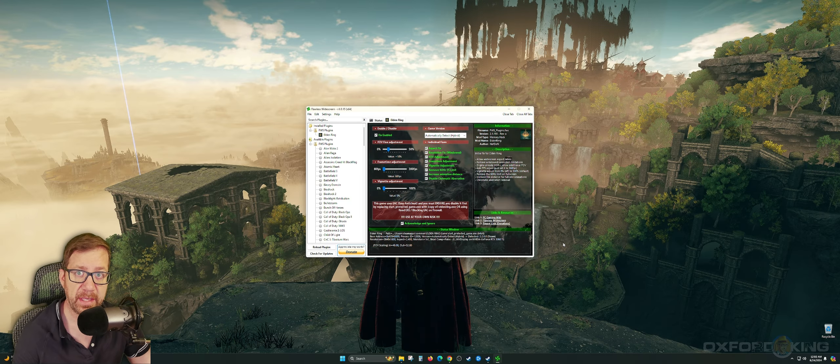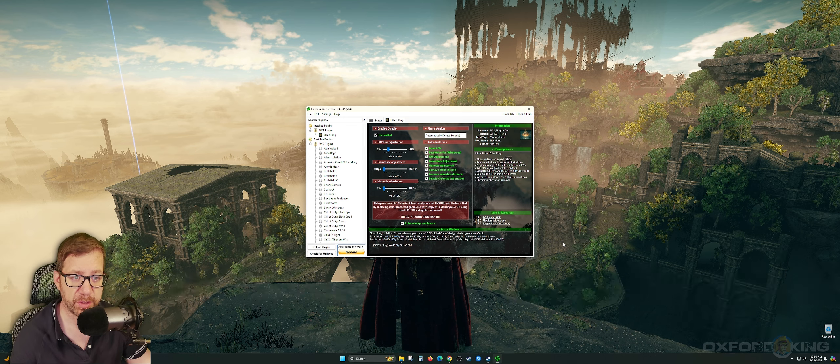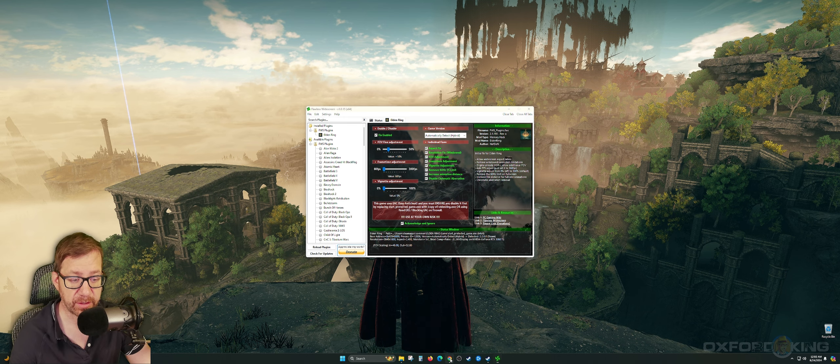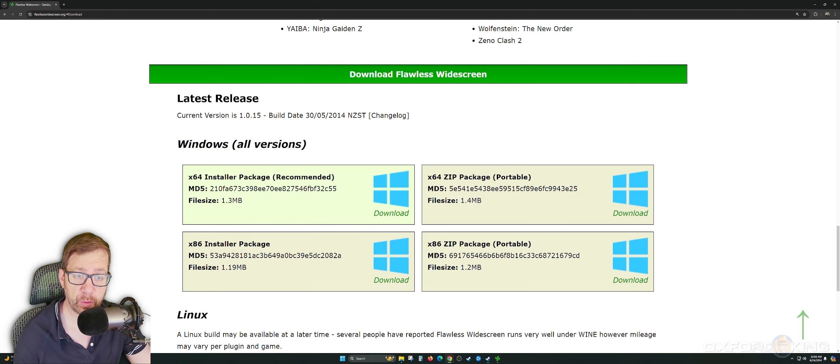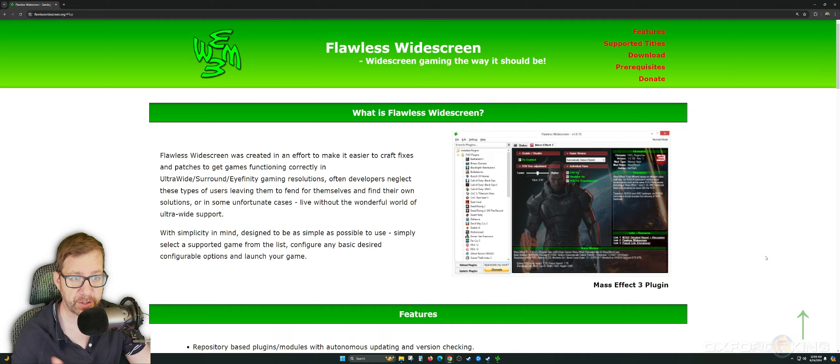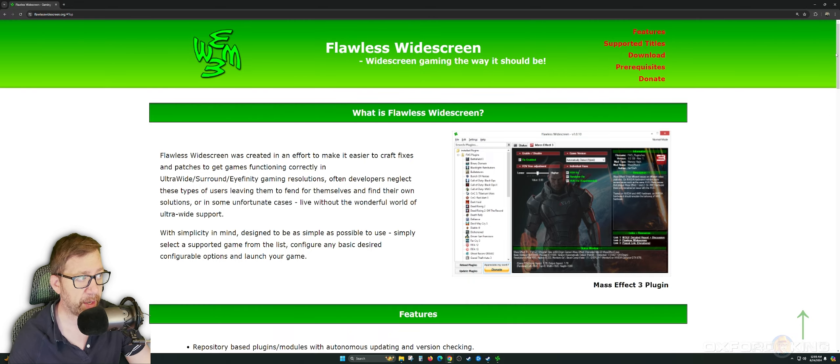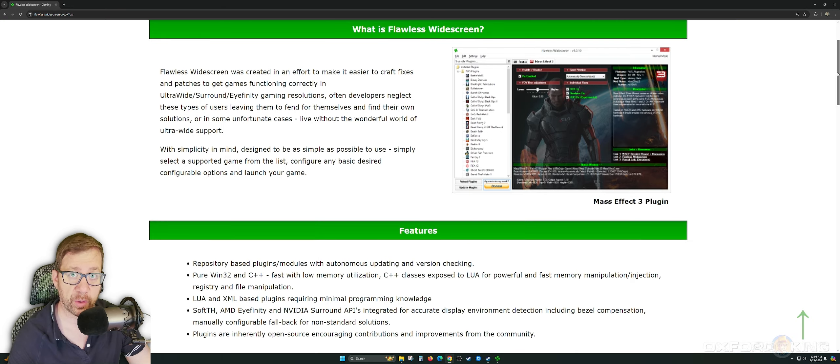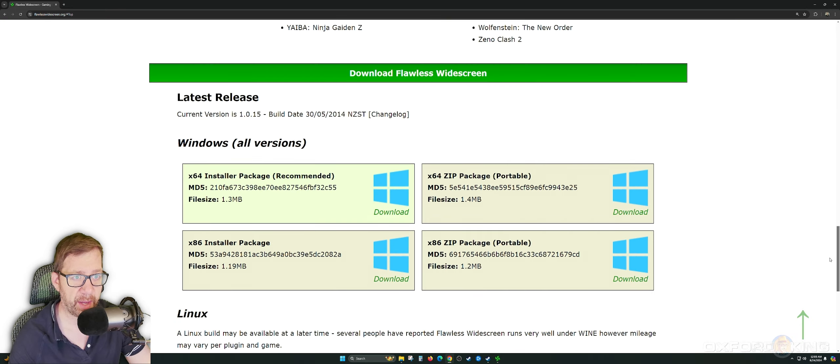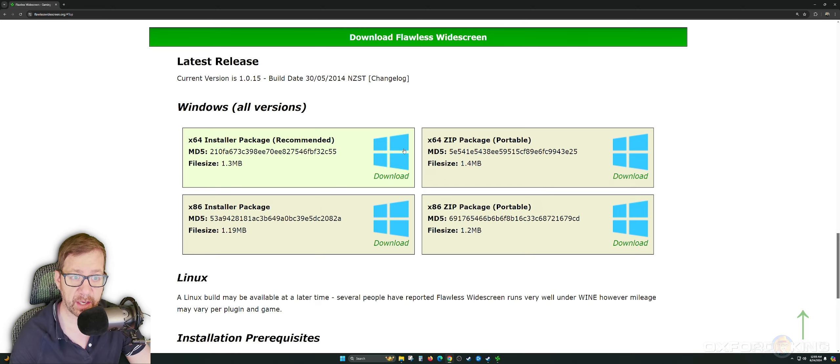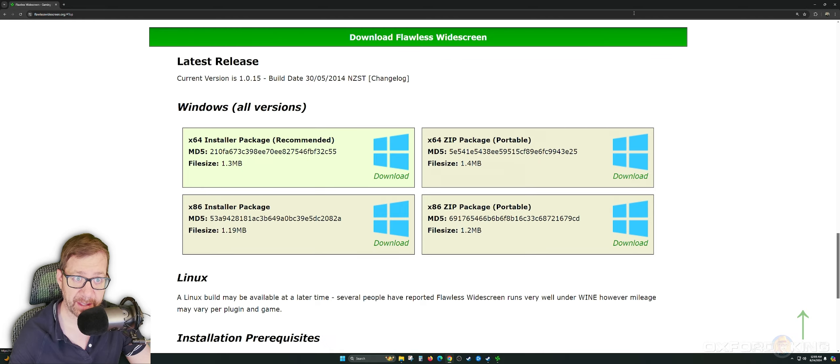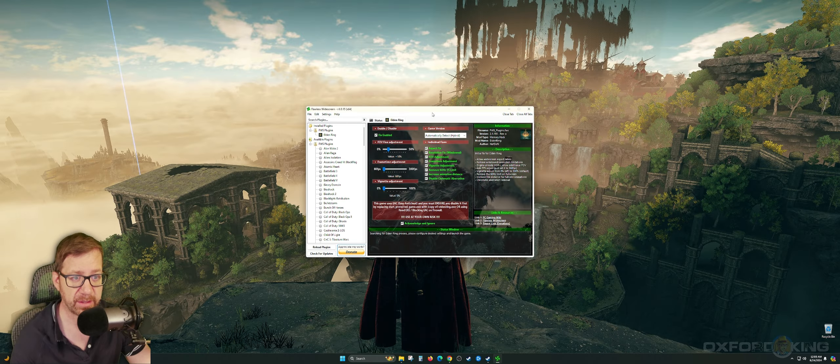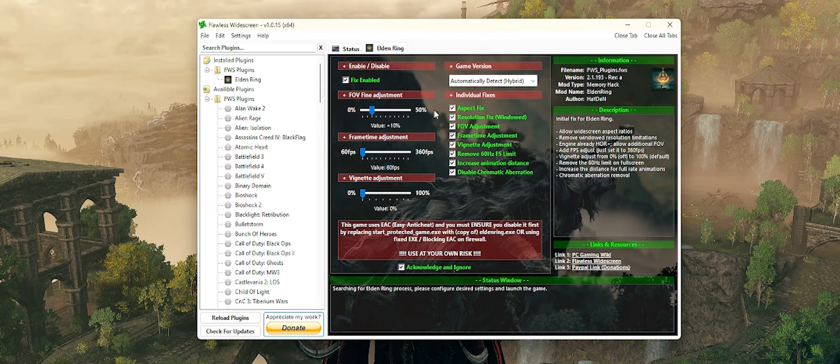I'm going to go ahead and exit the game, and let's walk through what it is that I did to get this to work. So this is using the Flawless Widescreen tool, which is outstanding. Obviously, just go to Flawless Widescreen. Look for it on Google or whatever your search engine you're using. Once you find it, the website looks just like this.